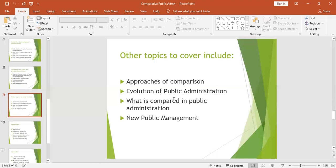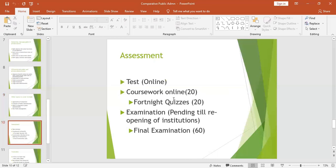We shall also see what is compared in comparative public administration — the different ideologies, the arms of government, and everything will be looked at as we proceed. There are four members who haven't joined the e-learning platform; I request you to join because e-learning is the way to go.